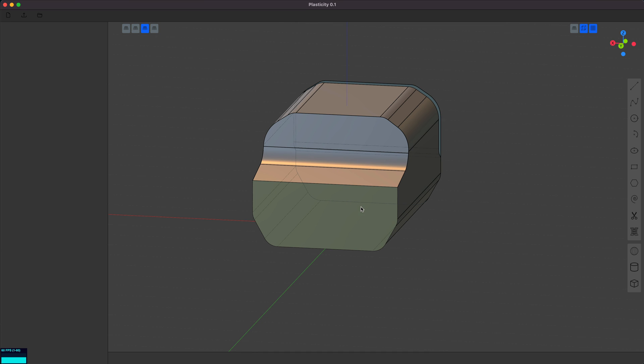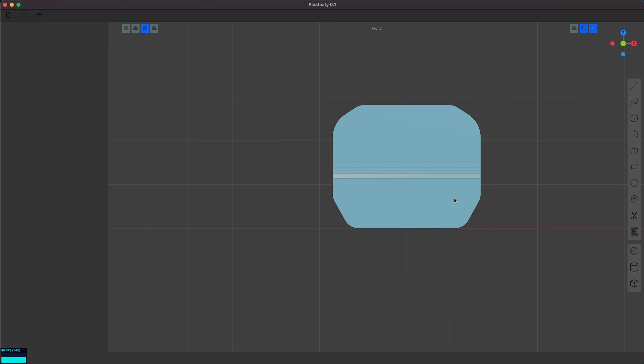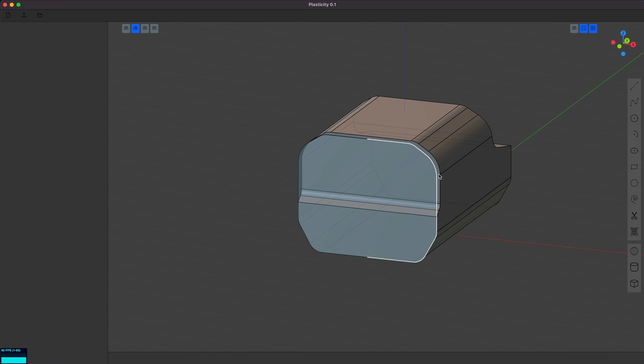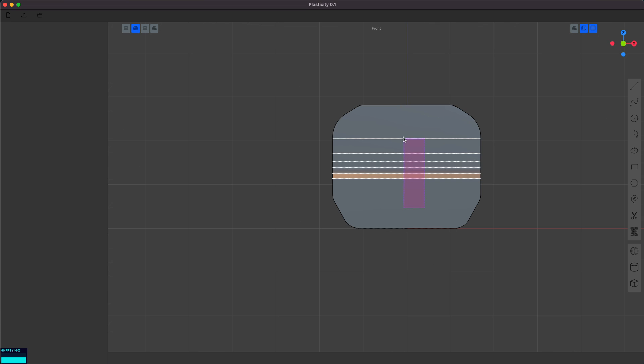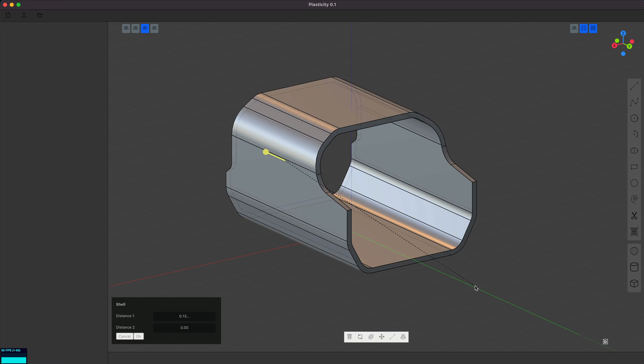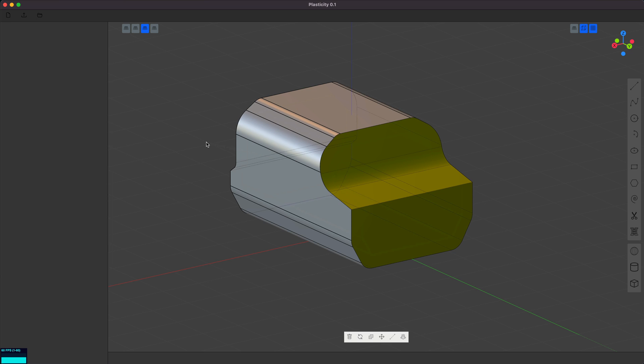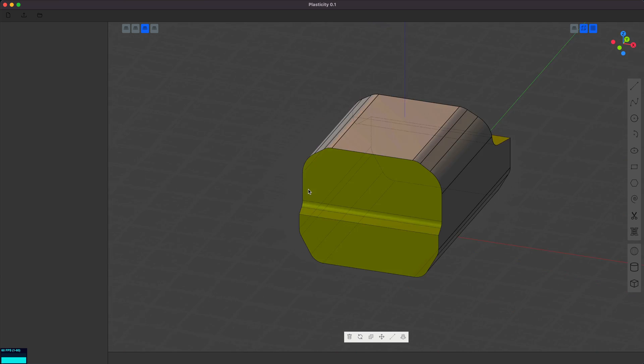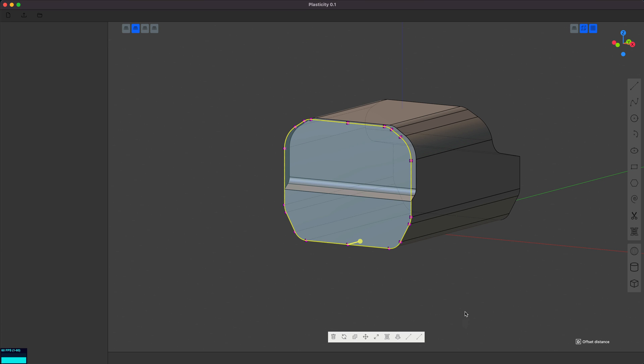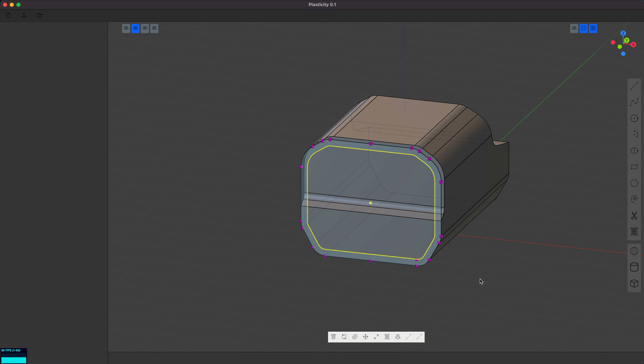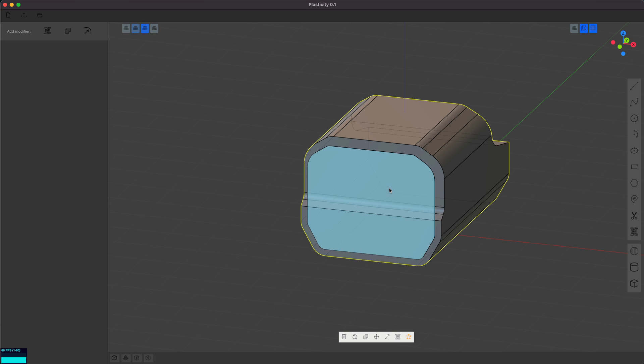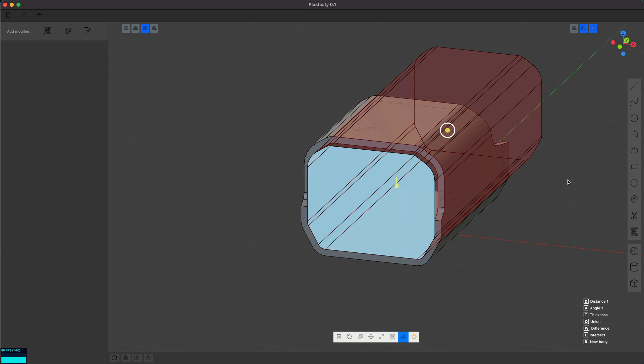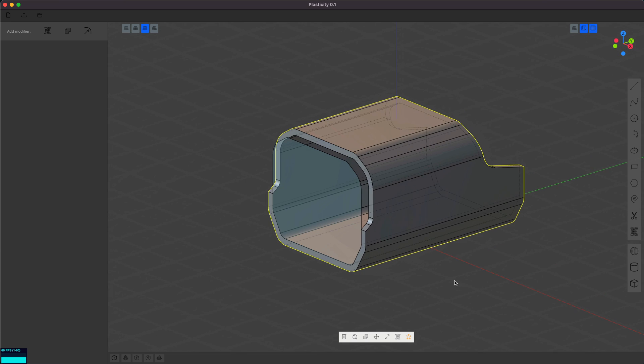There's a couple ways to hollow this out. So for example, I can select these faces and I can use the shell command, which would be fine. Or I'm going to follow the tutorial technique, which is to use this curve to offset it a bit. Maybe a little bit more. And then with that curve, we can cut a hole. That looks reasonable, I think.